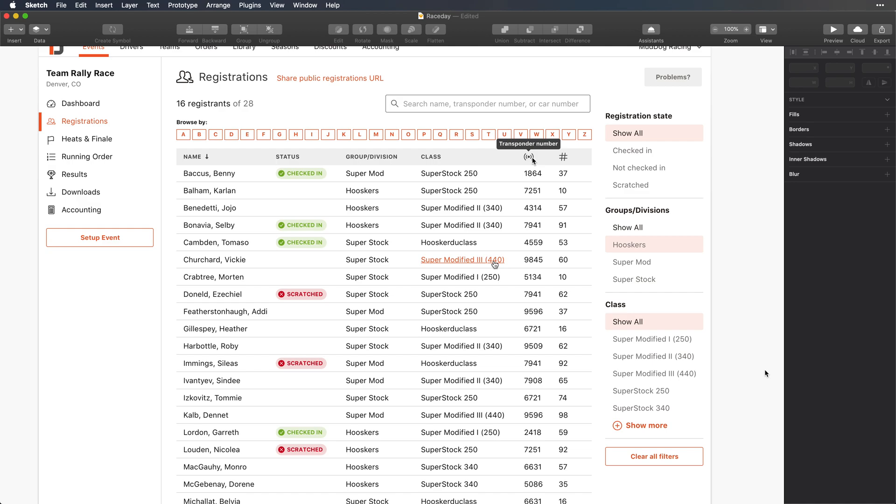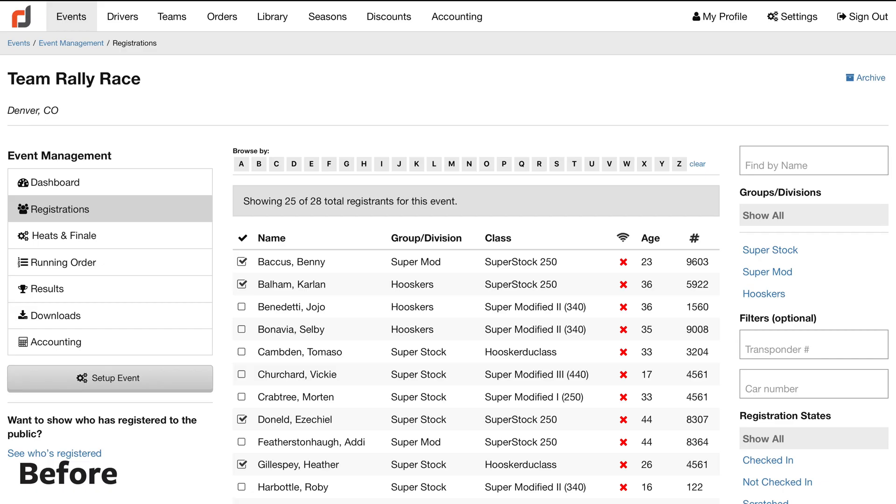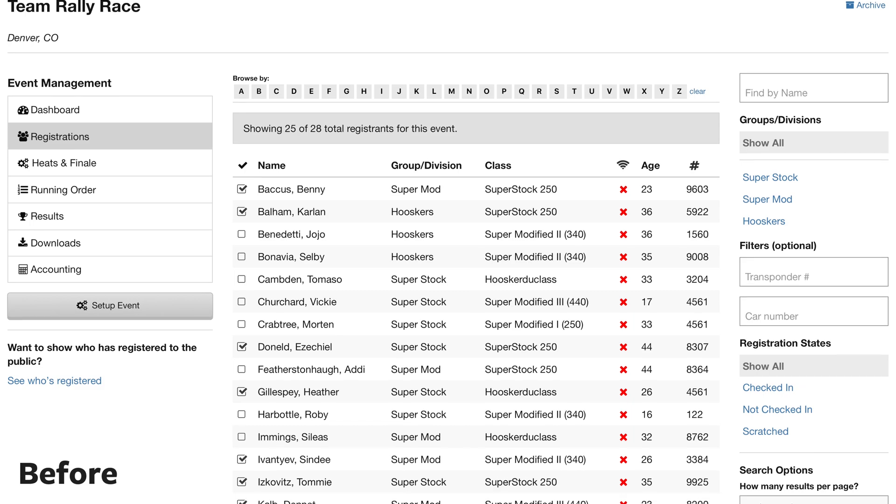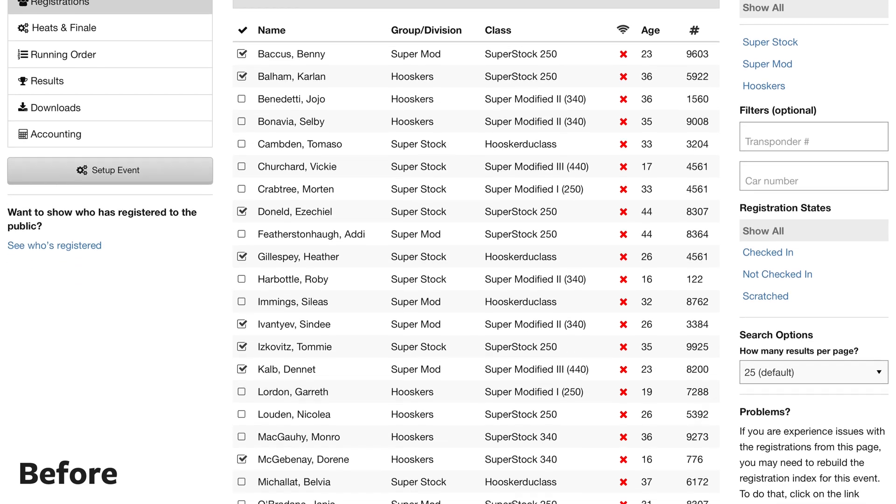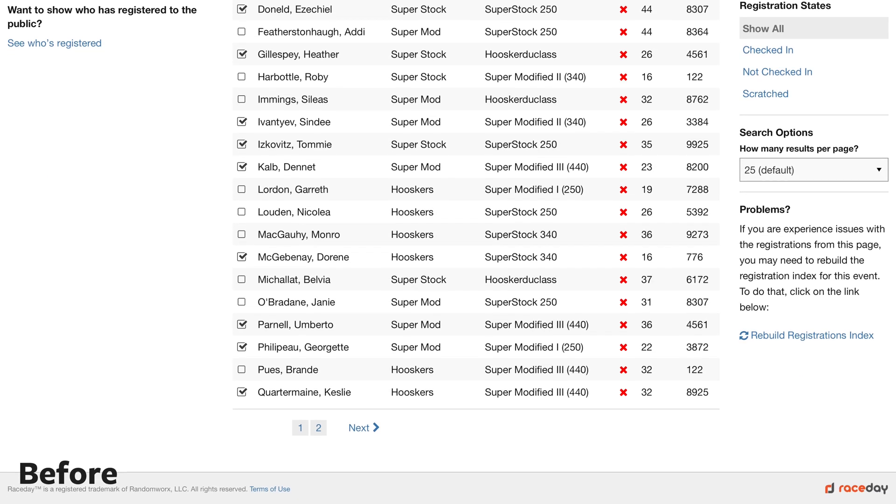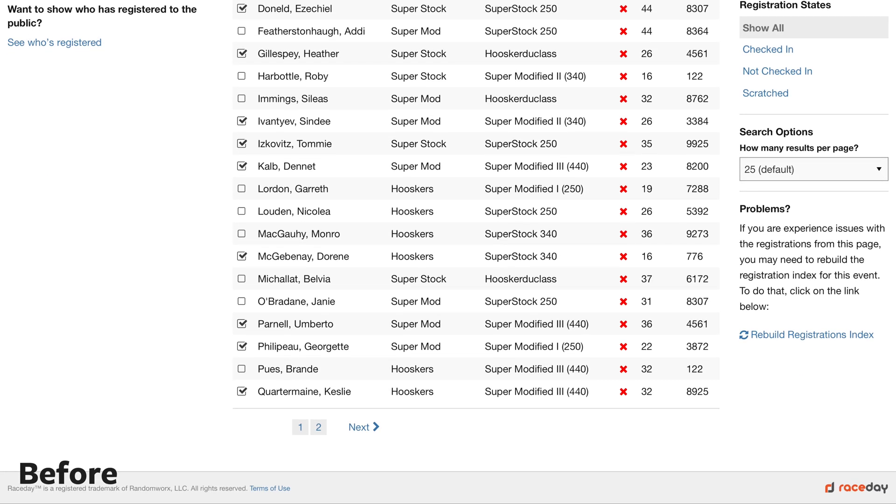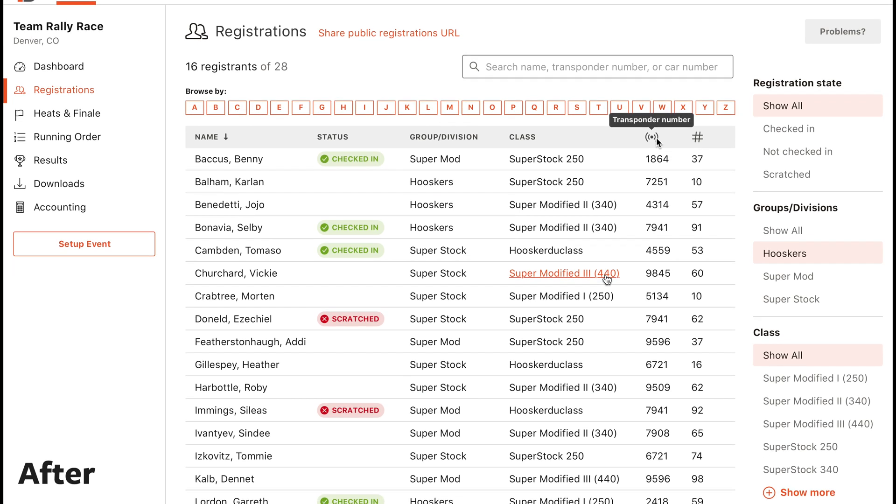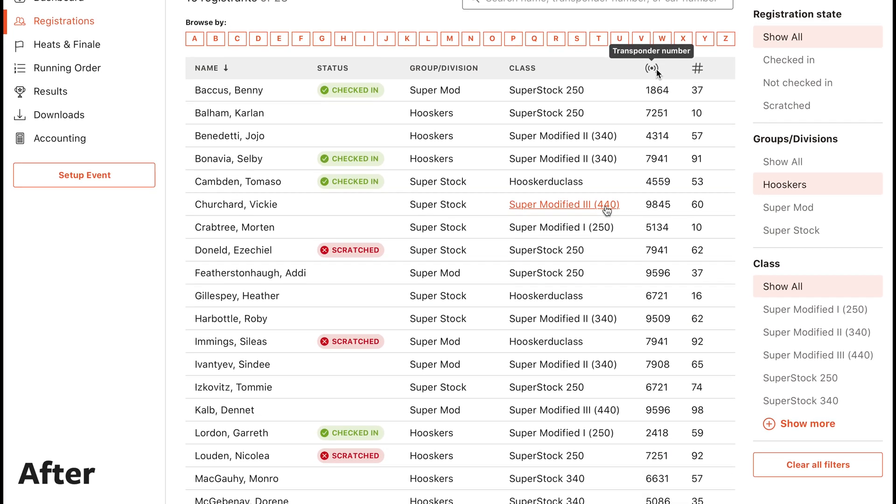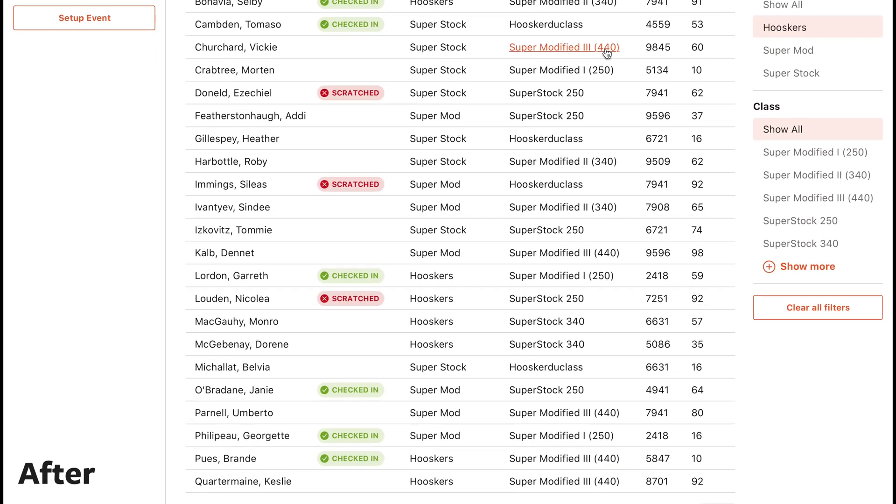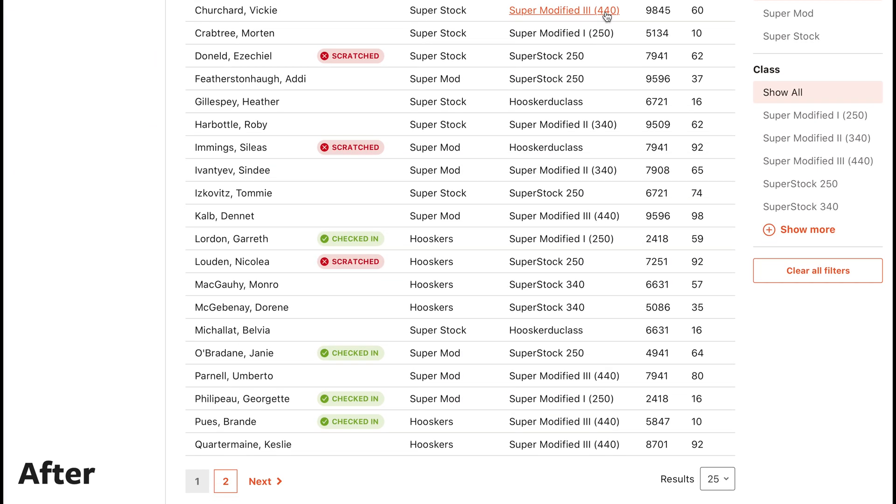And that about wraps it up for part one. We covered a lot in this video today, so let's take a look back at the before and after. I hope you all enjoyed the video. In part two, I'm going to continue with this user flow by redesigning the individual registrant page, so be sure to come back and check that out. Thanks for watching!